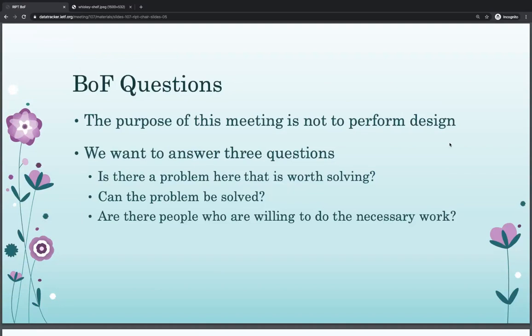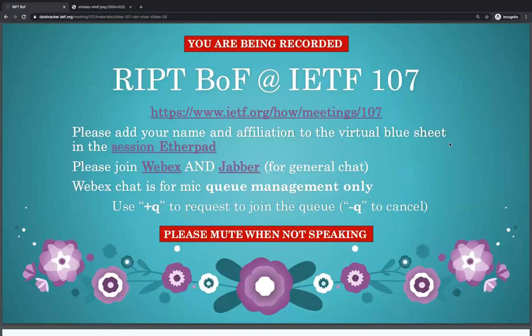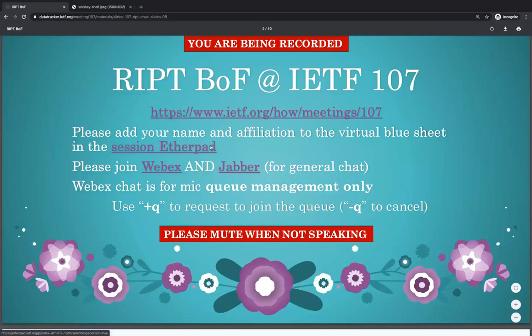This is a birds-of-a-feather session. The purpose of this meeting is not to design, but rather to answer some key questions about whether or not there is a problem here that's worth solving, and whether the problem can be solved and should be solved here — and specifically, are there people willing to do all the work to solve it? For those struggling to find the blue sheets, the agenda links have links to the Etherpad.